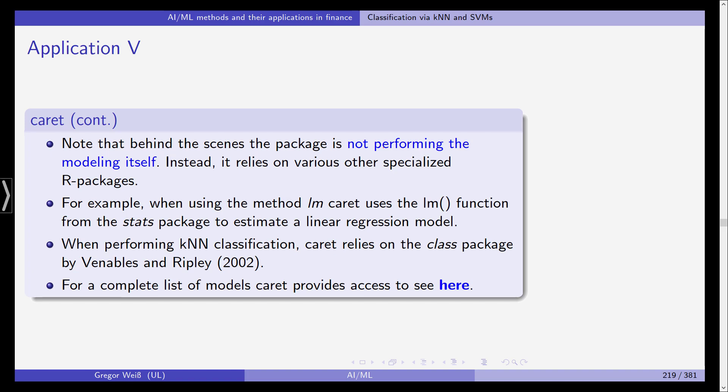It only simplifies the syntax. For k-nearest neighbors as well it relies on the class package by Venables and Ripley. So it is rather a more convenient way of doing this in R rather than reinventing everything. And for a complete list of models you can go to this link here in the script and access the documentation of caret.